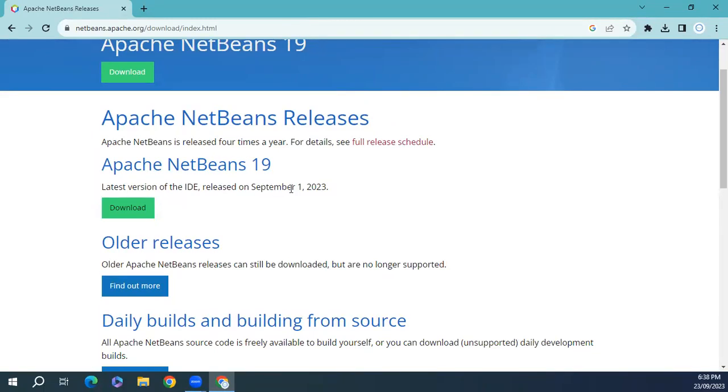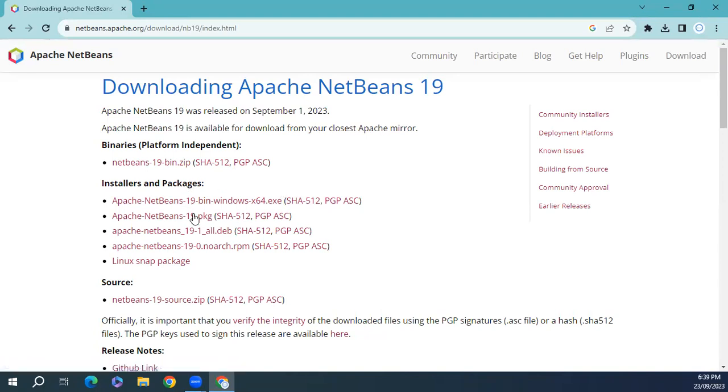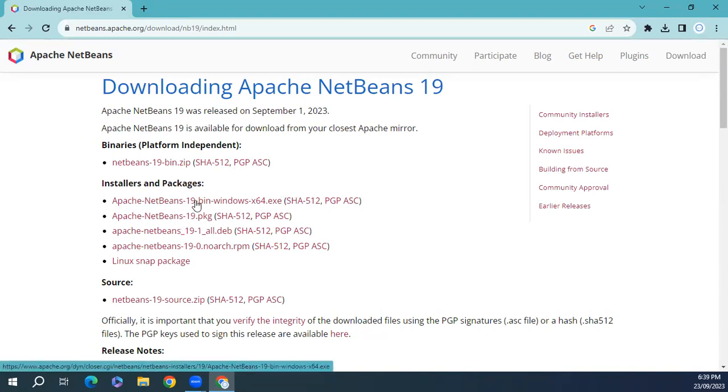Click on download. From here you can download according to your operating system. I will download Apache NetBeans 19 Windows x64.exe.